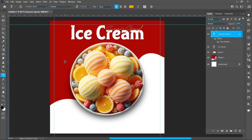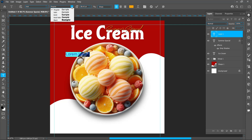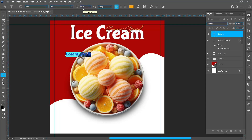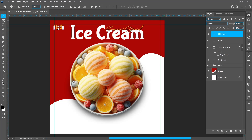Select the Horizontal Type tool. Font name: Arial, font style: Bold. Font size: 30. Hold down Alt and drag it down to make a duplicate.